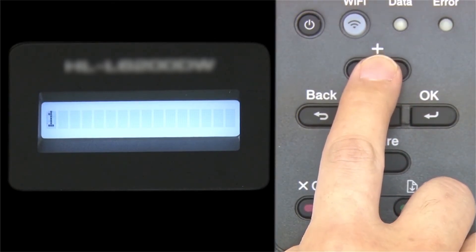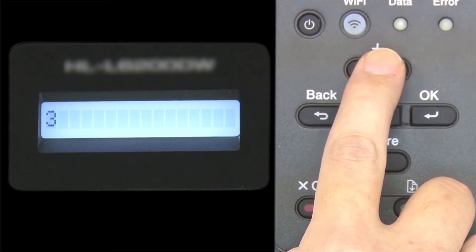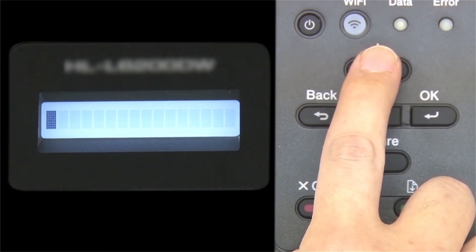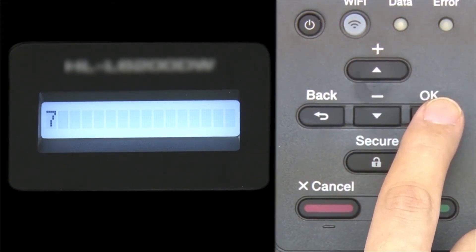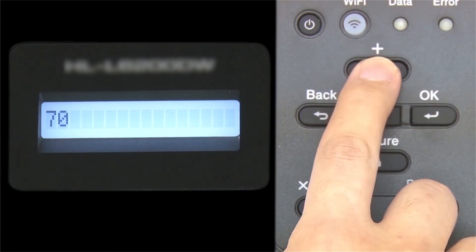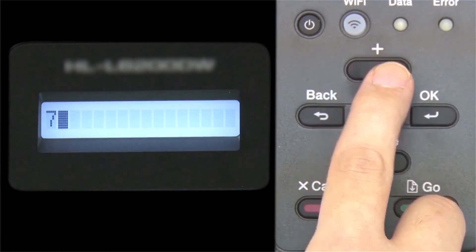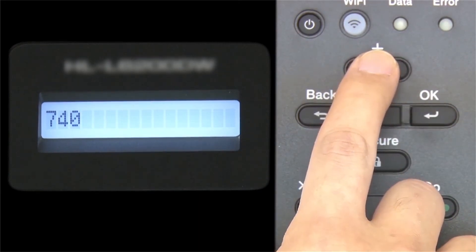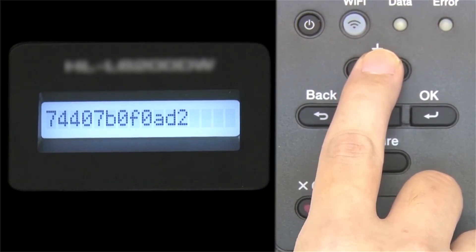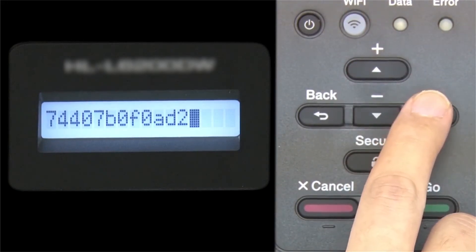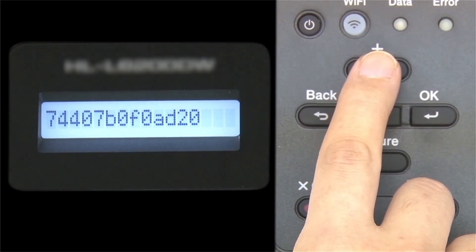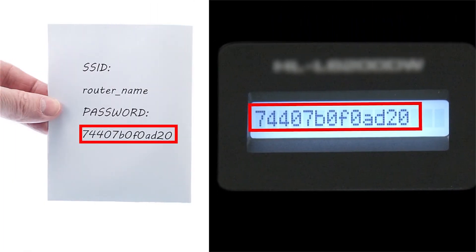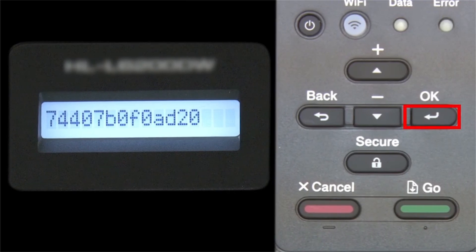Enter your network key using the up and down arrows. Repeated presses on the keys will cycle through the available characters. Press OK after each character to enter it. Confirm that your network key is correct and press OK.